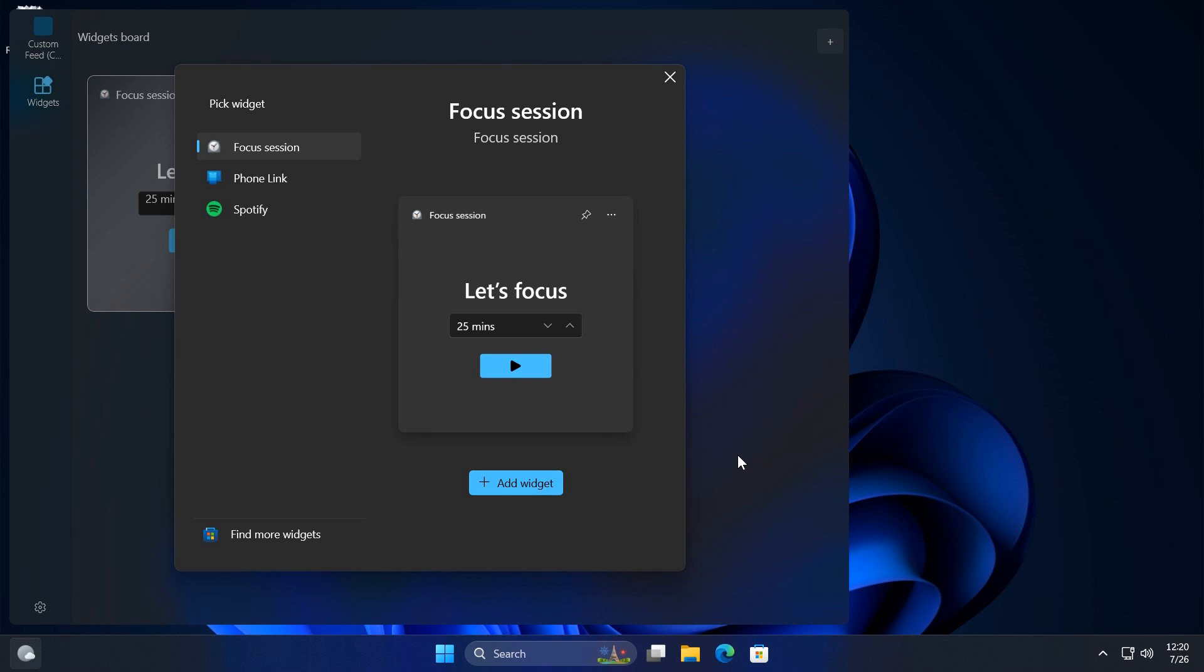What's happening now with widgets in development is you can visit the Microsoft Store to download them. As mentioned, this change is only for users in Europe in the EEA regions, so just take note of that.